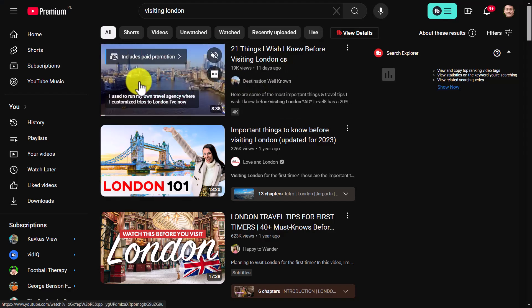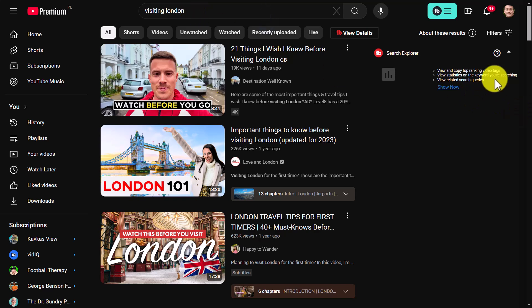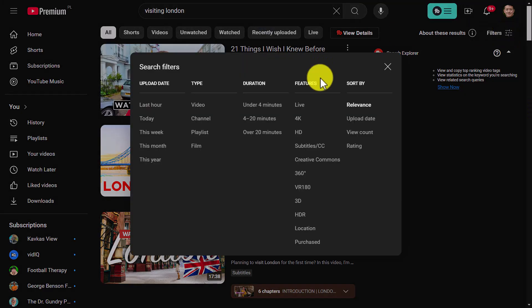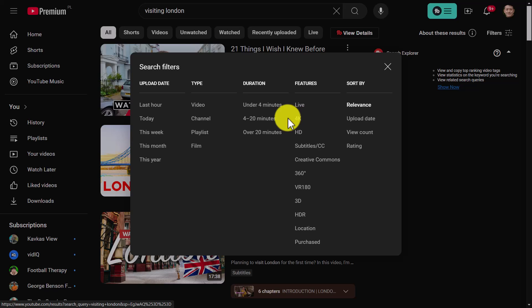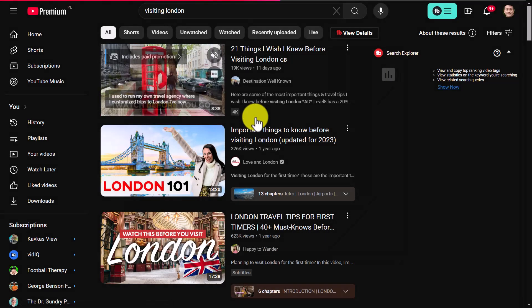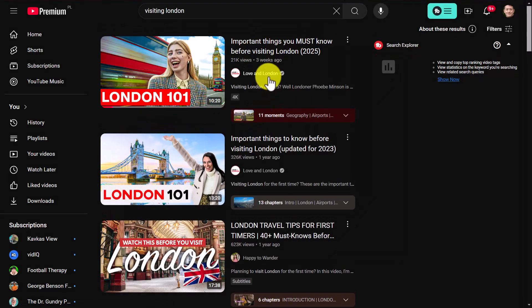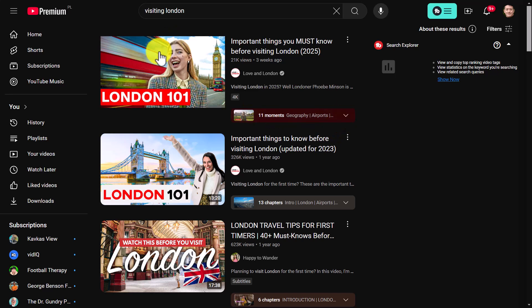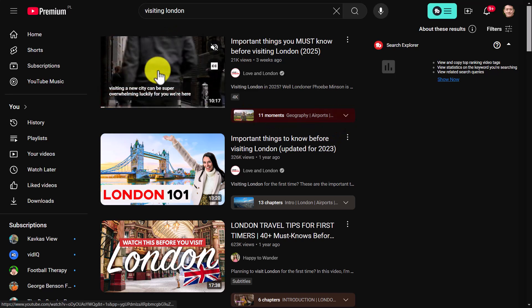I've done a search for 'visiting London' and here's a quick trick: click on the filters and choose videos between 4 and 20 minutes. That helps you find videos at the right length. This was the video I used before, so we'll use this one.